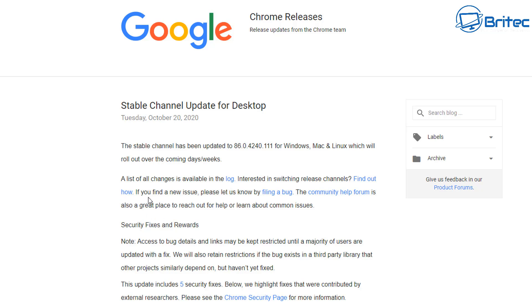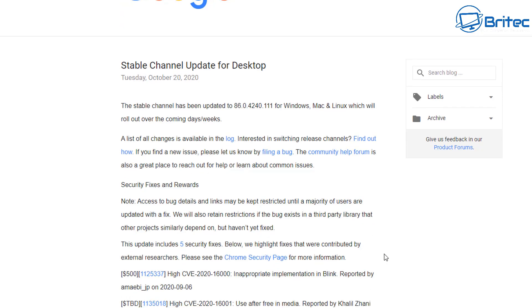You can see here the stable channel update for desktops and it will basically tell you all the information. This is the latest update here, 86.0.4240.111, and this is for Windows, Mac, and Linux which will roll out over the next coming days and weeks.